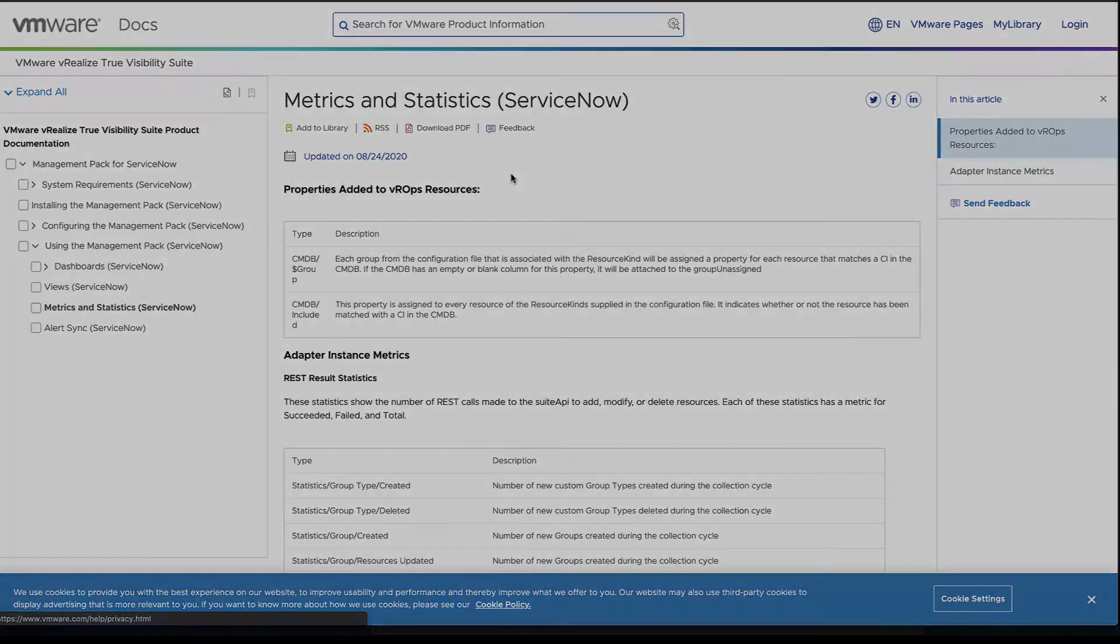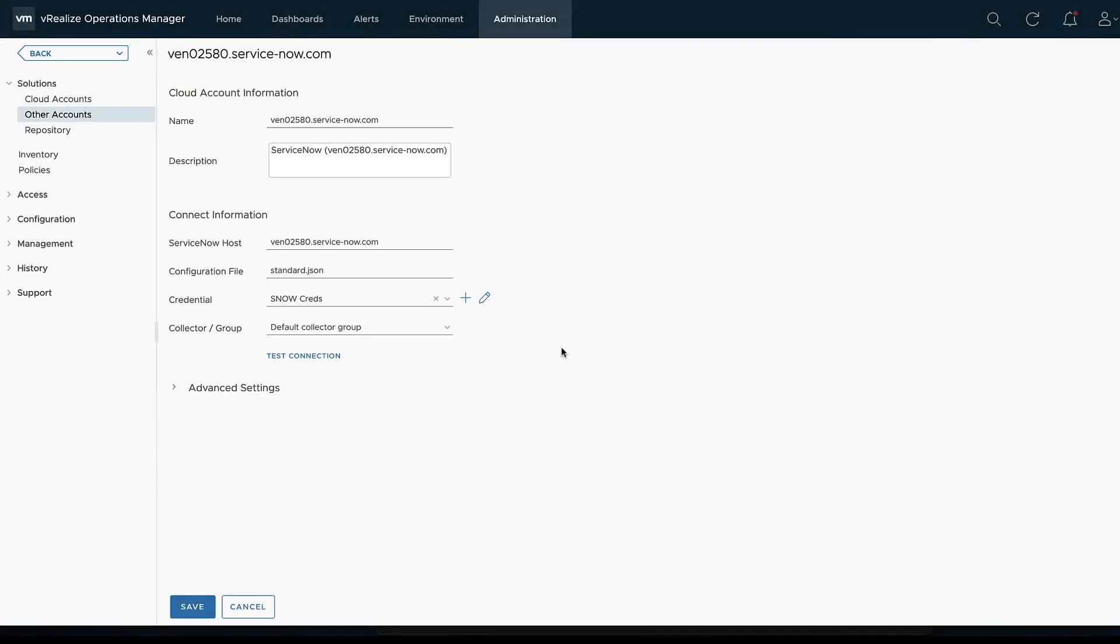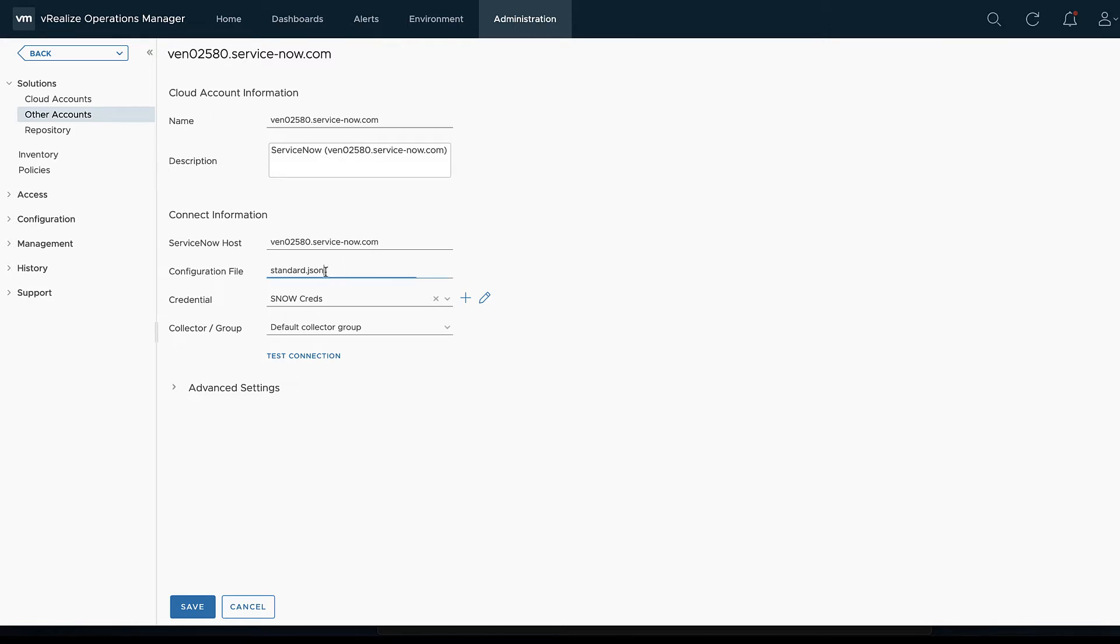From that point, it also has the alert sync information, goes into metrics and statistics here. This is also going to be different depending on what our config file looks like, so a little bit different there. But we'll look through that as we go into vRealize Operations.